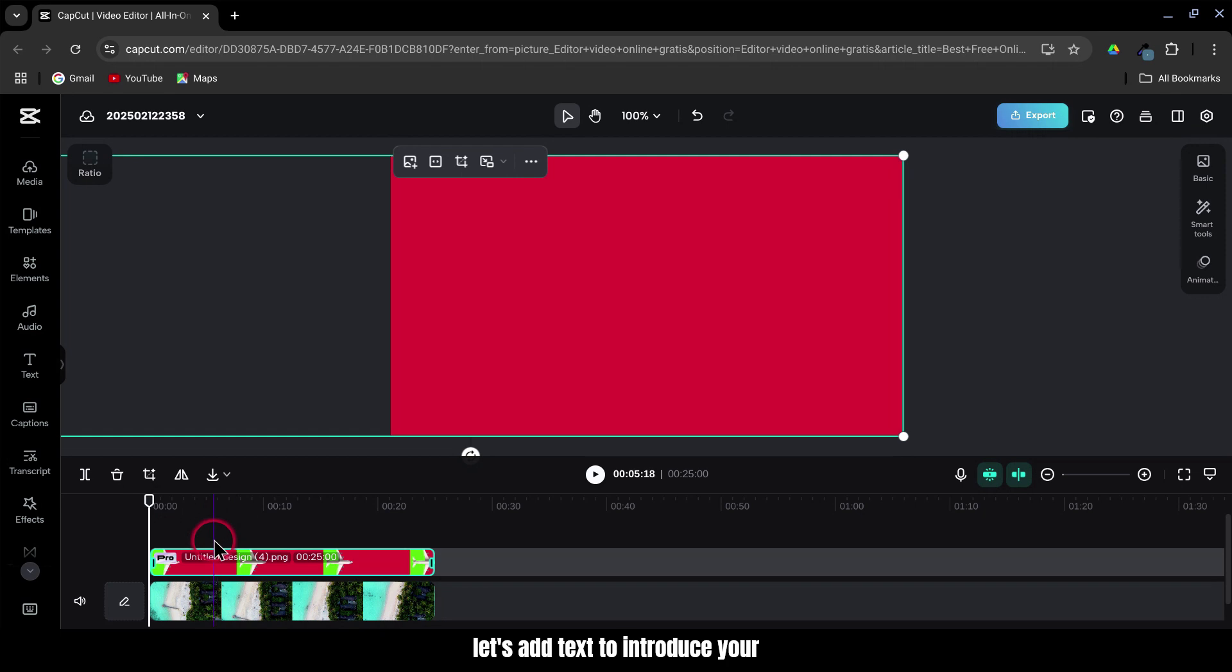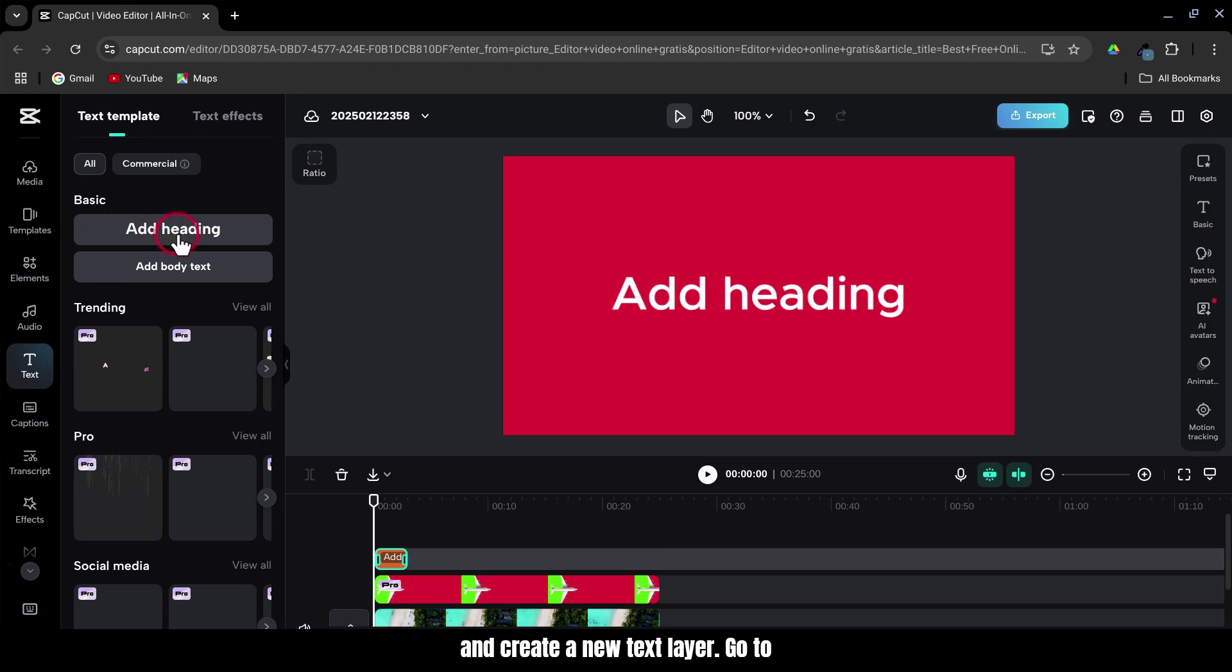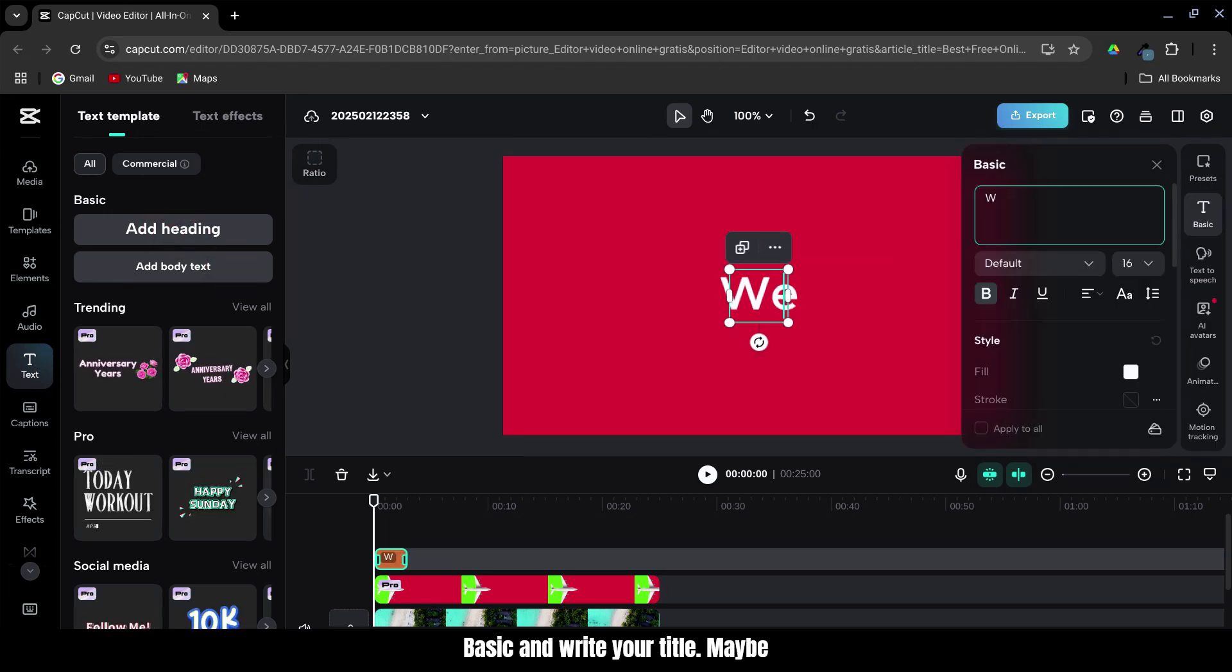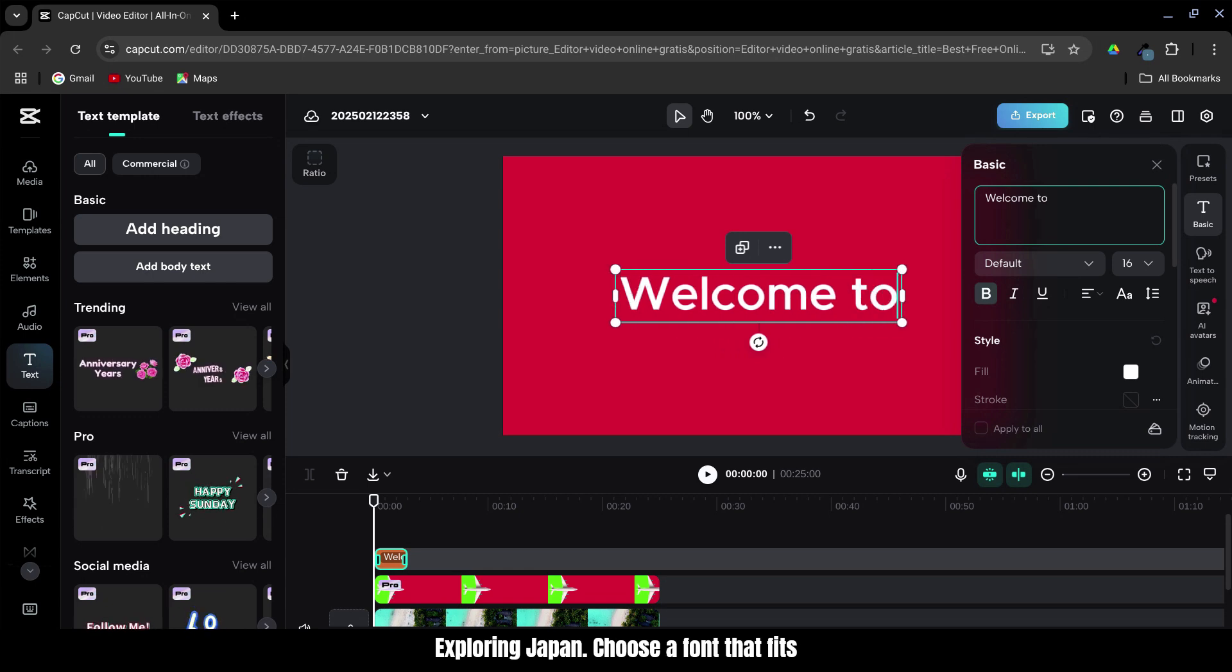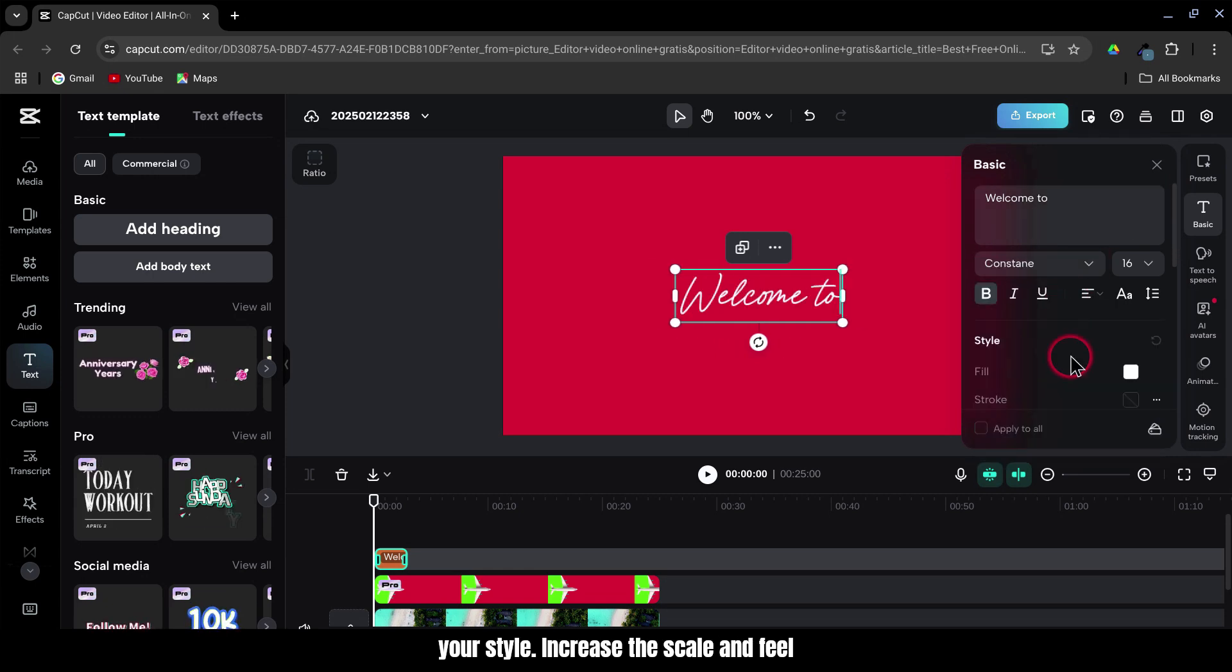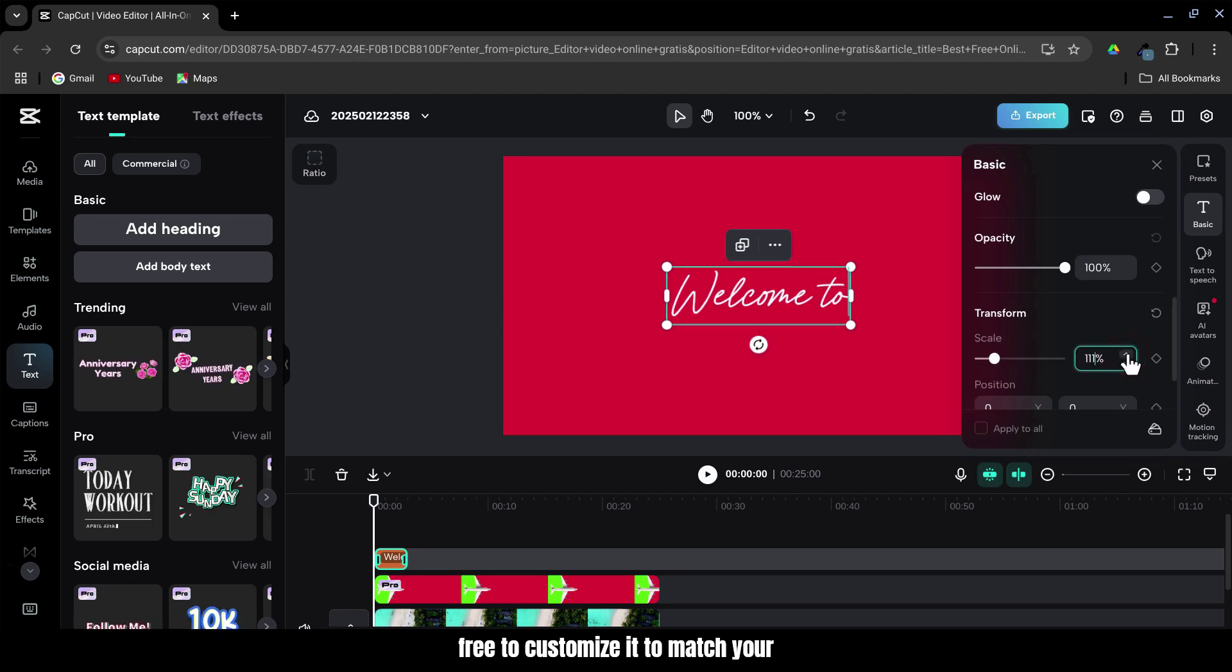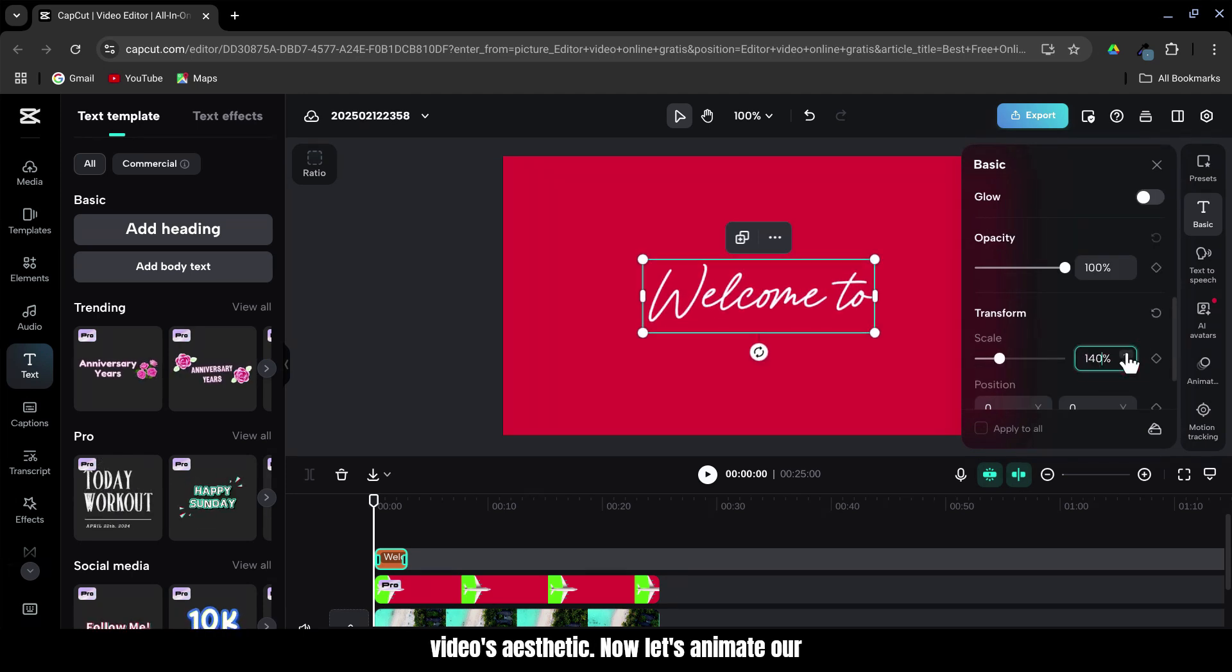Next, let's add text to introduce your destination. Head over to the Text tab and create a new text layer. Go to Basic and write your title, maybe something like Welcome to Paris or Exploring Japan. Choose a font that fits your style. Increase the scale and feel free to customize it to match your video's aesthetic.